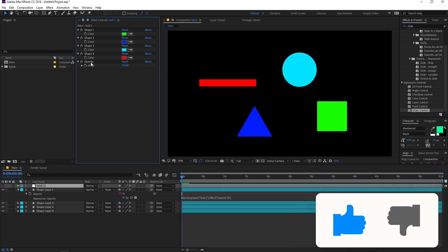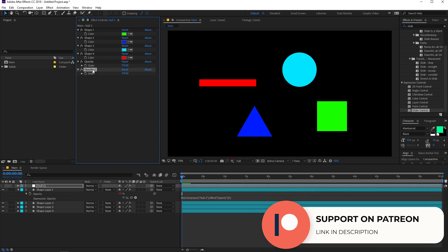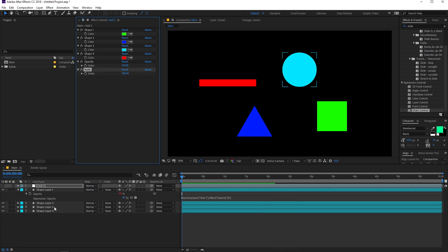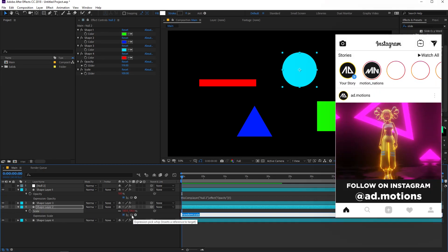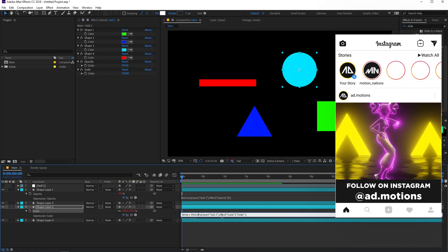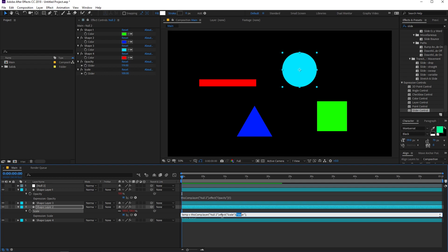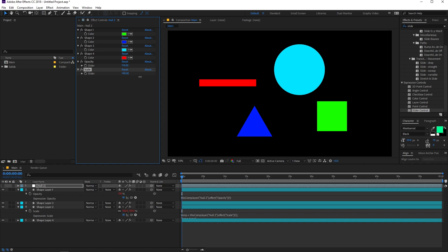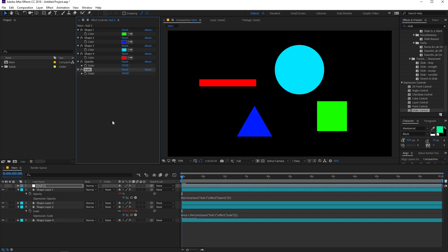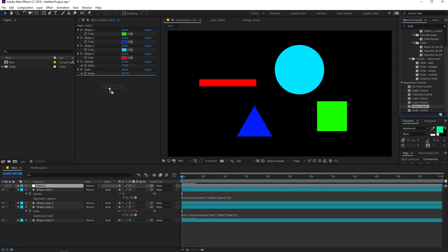In the same way you can control other properties. Duplicate the slider and rename it "Scale", then set it to 100. Select another layer, press S for scale, hold Alt and click the stopwatch, then use the pick whip to link it to the slider and replace the last name with "1". Now you can see that the scale of that layer is controlled by this slider. You can link all the properties you want using these controllers — there are a bunch of different controllers and they all work the same way.